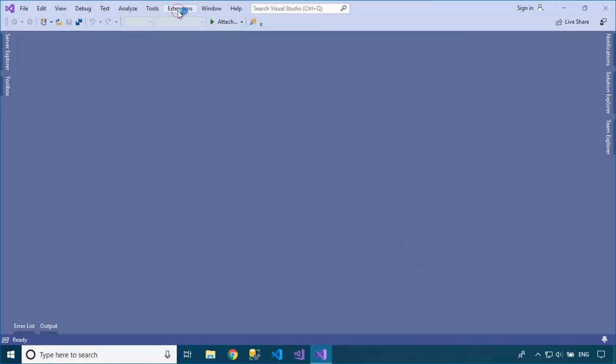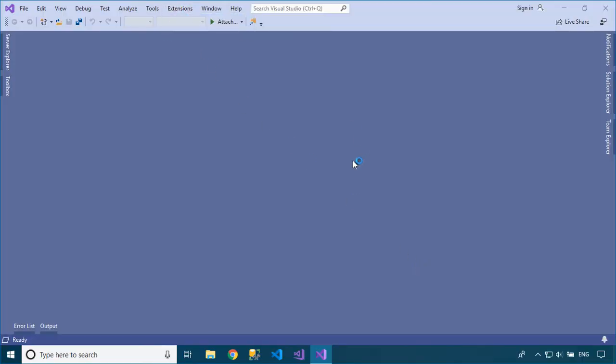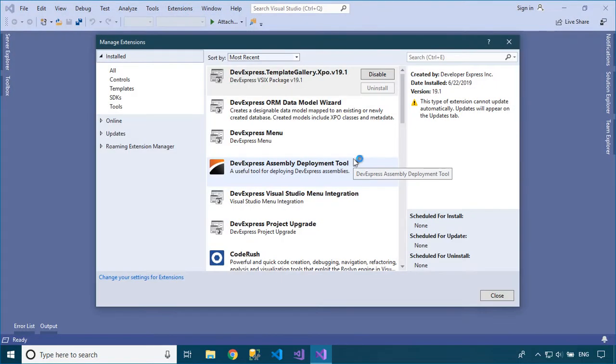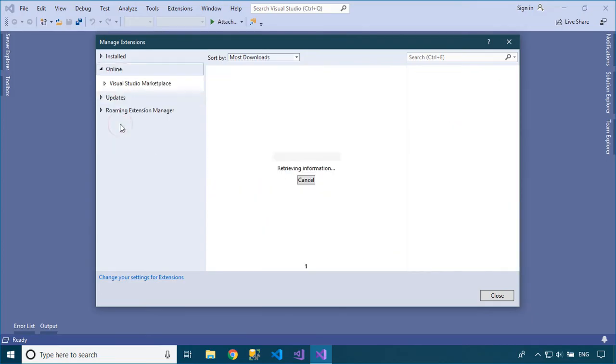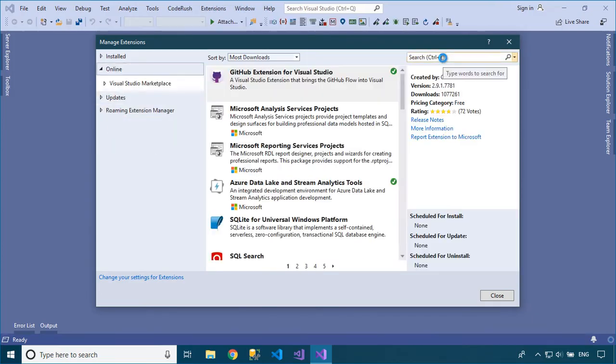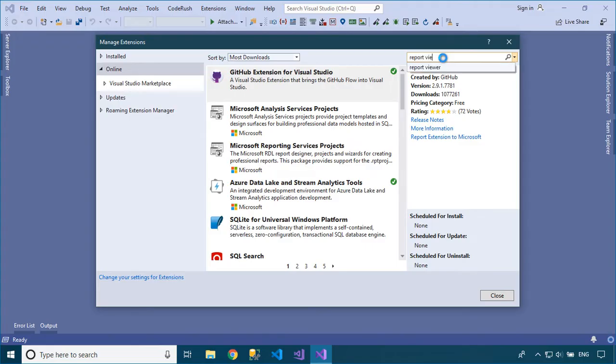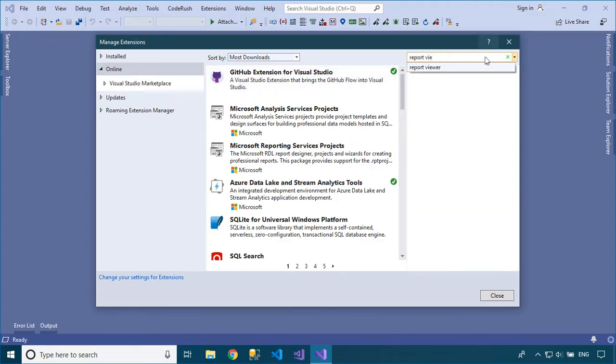Click the Extensions menu, then select Manage Extensions. At the Online tab, enter Report Viewer in the search box to find the Microsoft Report Designer for Visual Studio, then download and install it.